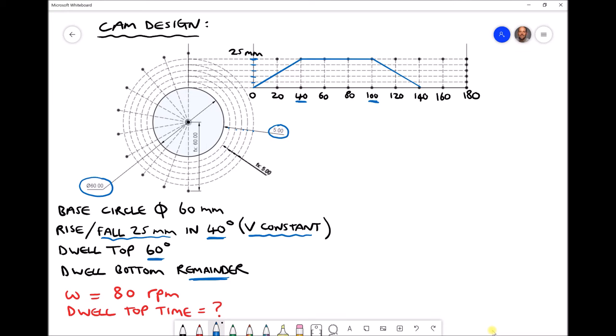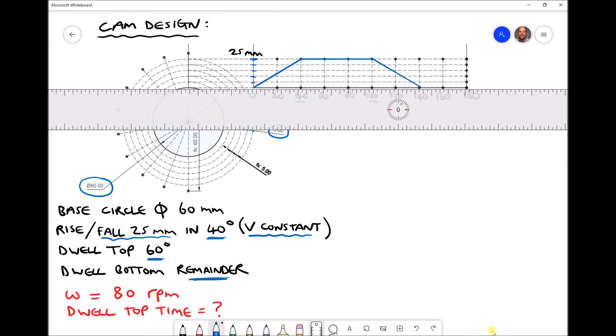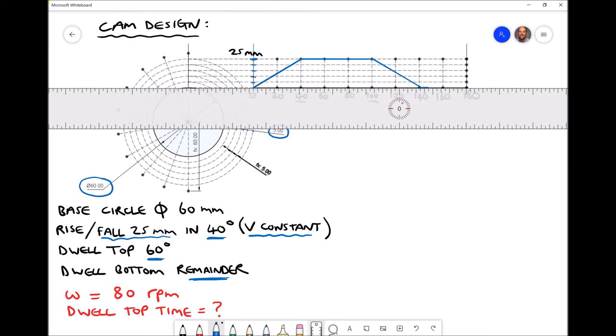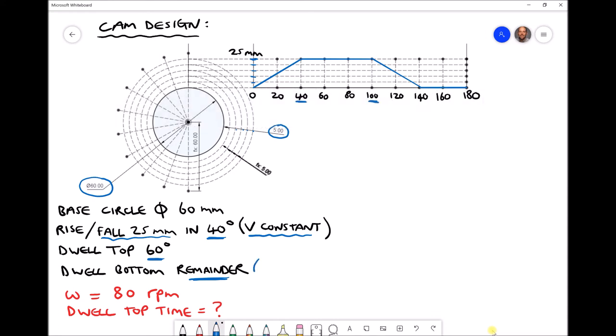Finally, we're told we're going to dwell at the bottom for the remainder of the cycle. The remainder of the cycle is 40 degrees here, but it's also going to be another 180 degrees to represent the other side of the cam. 180 plus 40 is 220, so the dwell position lasts for 220 degrees. The reason we're only representing half of the cam here is because the rest is just going to be represented by the base circle or the bottom dwell position.